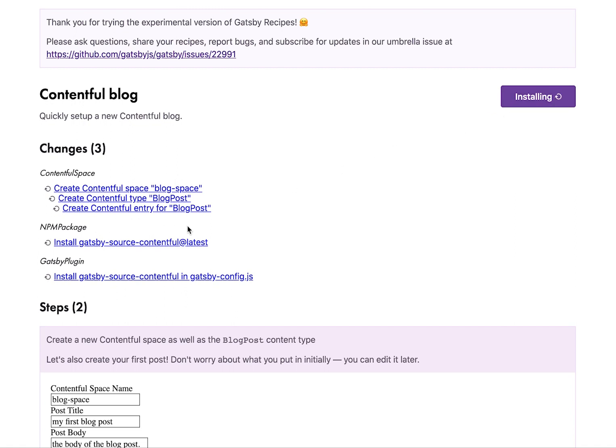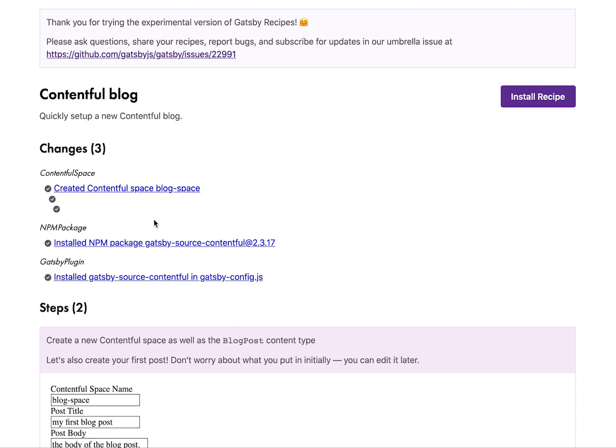So now it's working away. It'll take a few seconds to install the package and create the spaces using the Contentful API. And there we go.